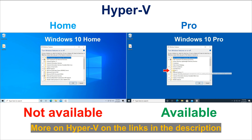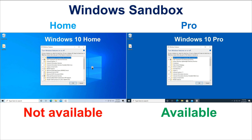If you want to know how to configure Hyper-V, you can look at my video in the description that explains in detail how to do this. I have also included links to other videos where I explain how to run Linux systems and Windows systems on Hyper-V.